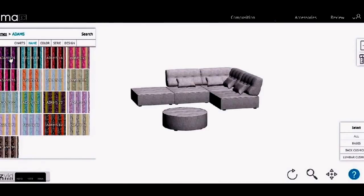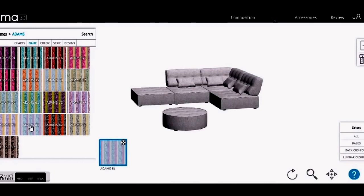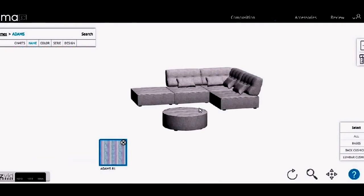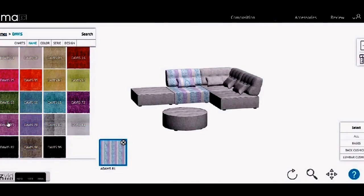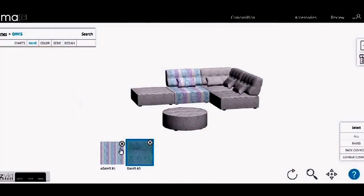I'm going to start with the Adams fabric, which is a great fabric — it uses three different patterns and three different colours. I'm going to choose Adams 81, which uses a pale grey, a purple, and a blue, and pop that on the unit. Then going back into names, I'm going to choose the Davis fabric, which is a spotty fabric. I'll choose Davis 60, which is the same blue running through the Adams fabric, and pop that on there.